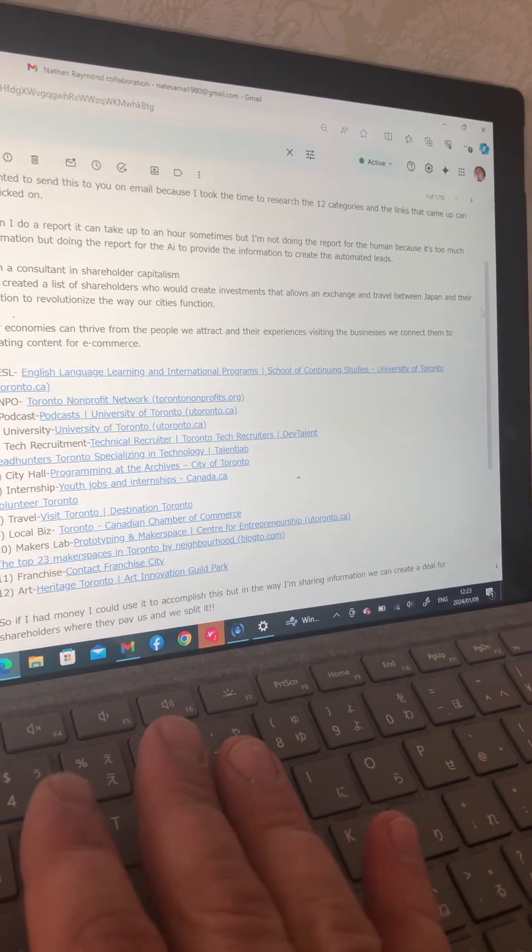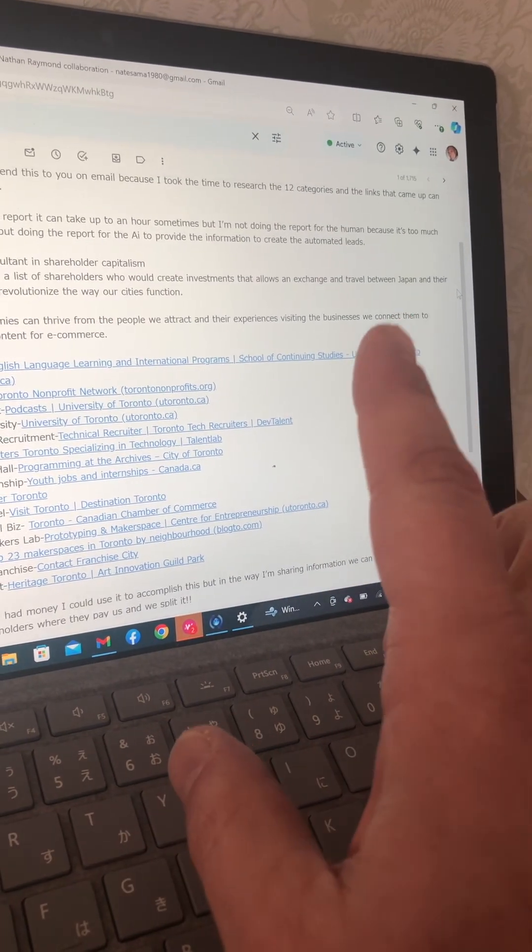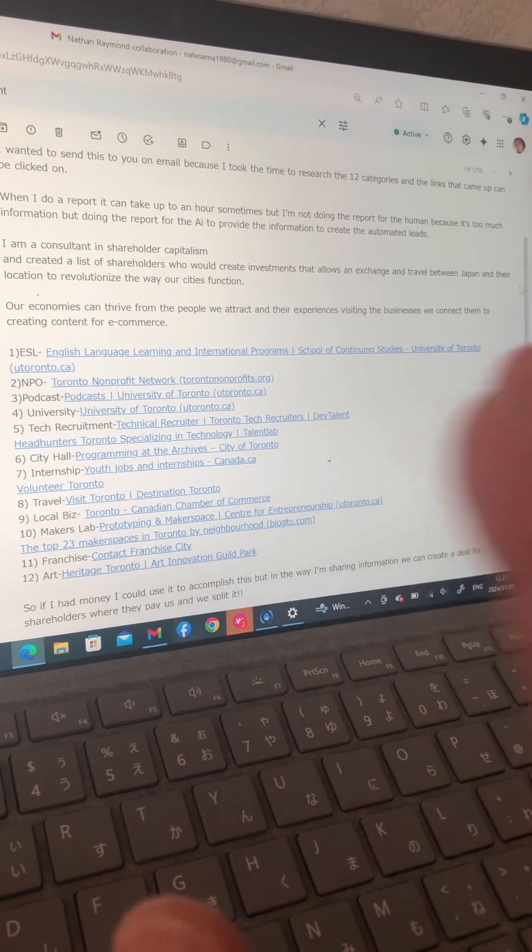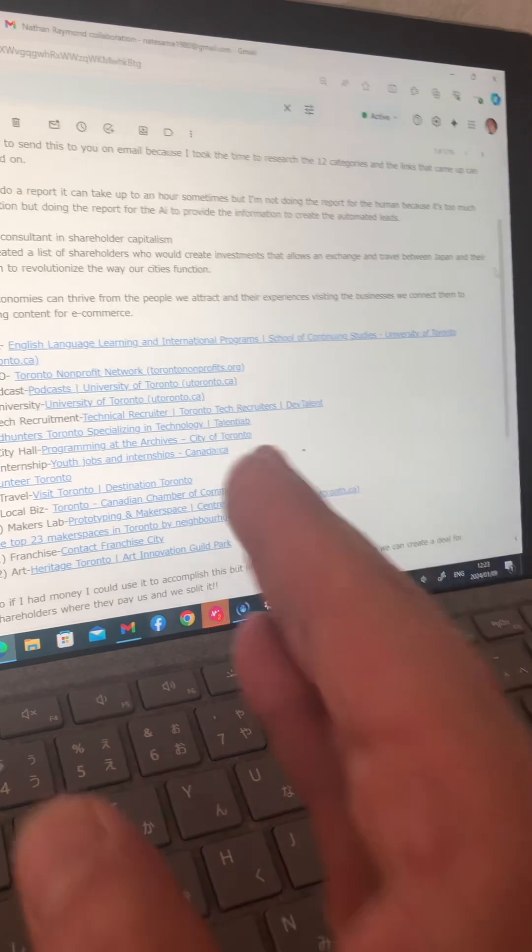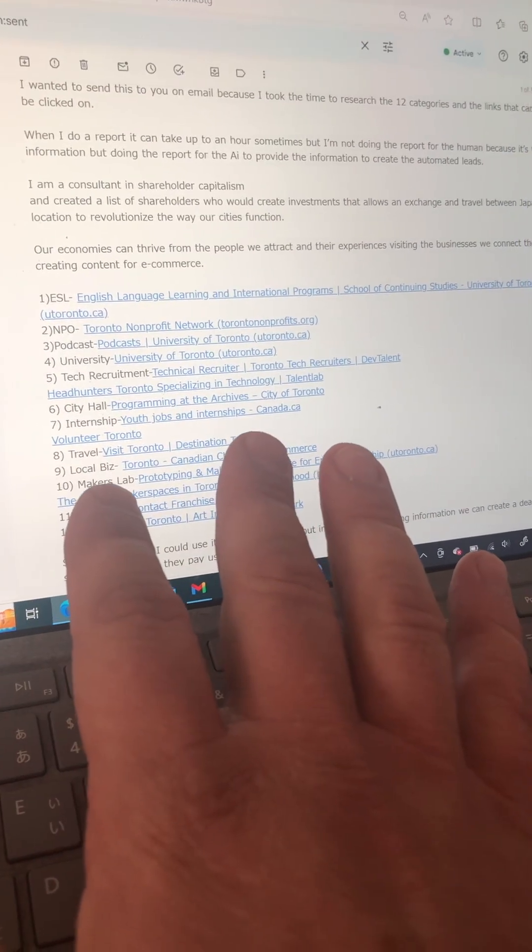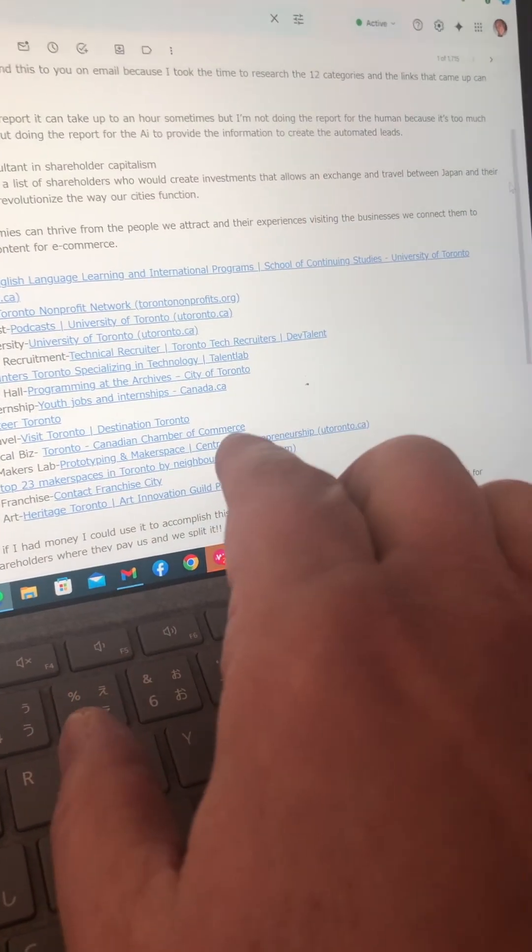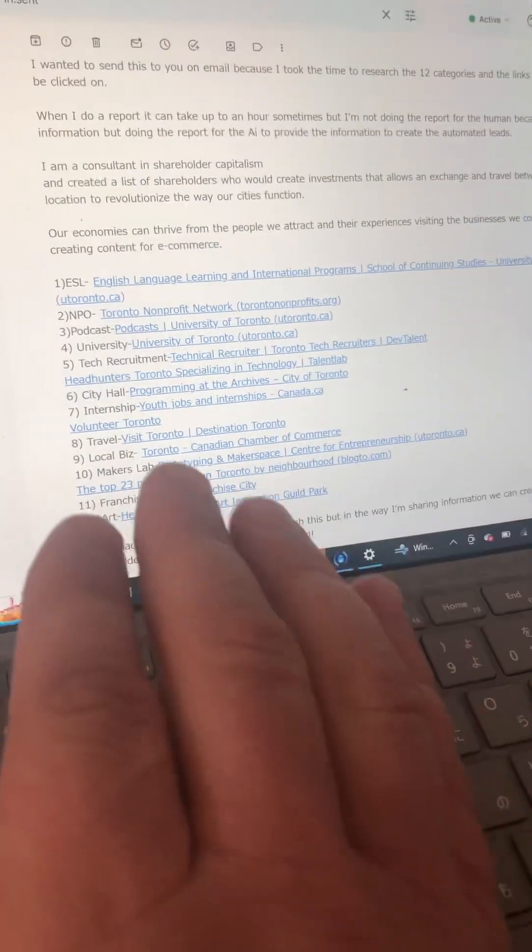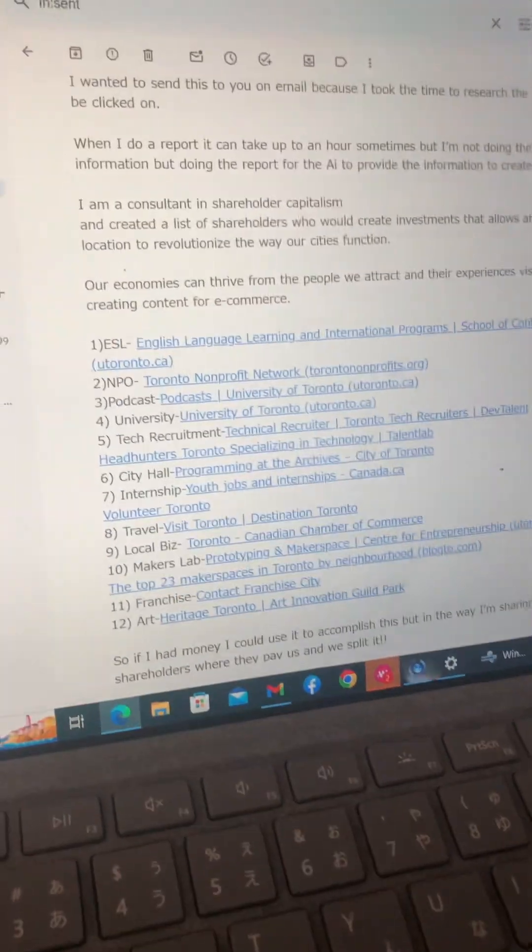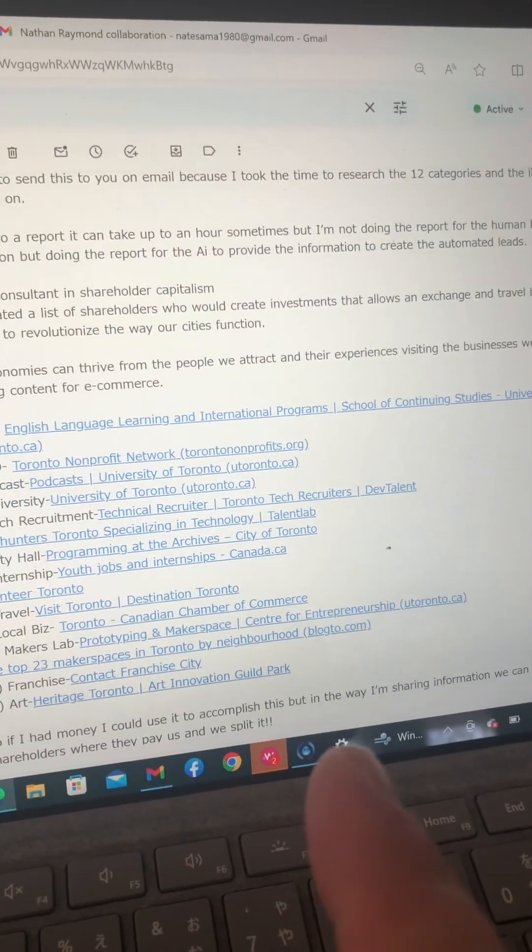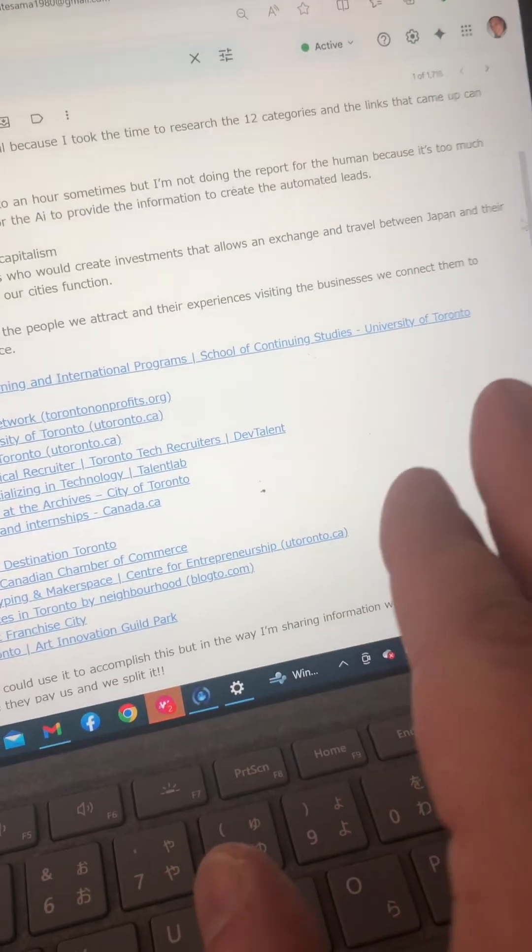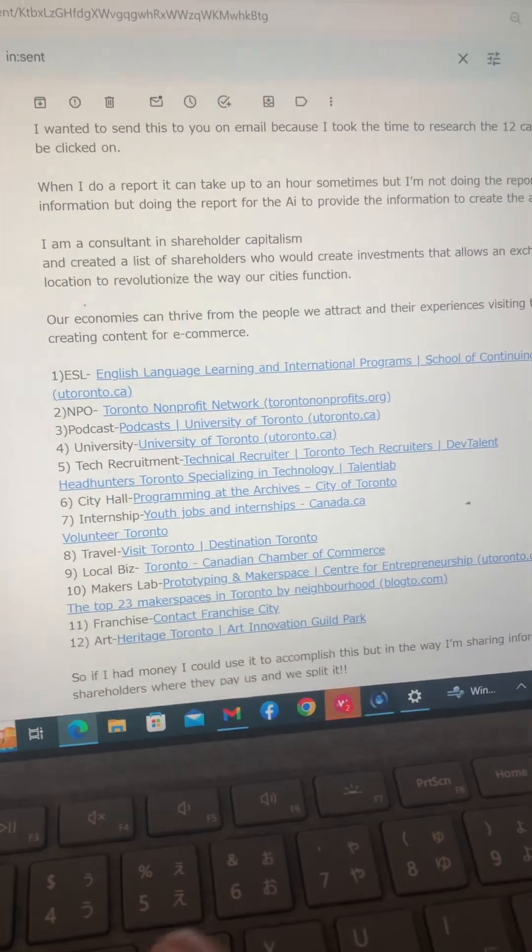When I do a report, it can take up to an hour, but I'm not doing the report for humans because this is too much information. I'm doing the report for the AI to provide the information that will create your automated lead generations. I'm a consultant in shareholder capitalism and created a list of shareholders who would create investments that allows an exchange and travel between Japan and your location to revolutionize the way our cities function. Our economies can thrive from people we attract and their experiences visiting the businesses we connect them to, creating content for e-commerce.